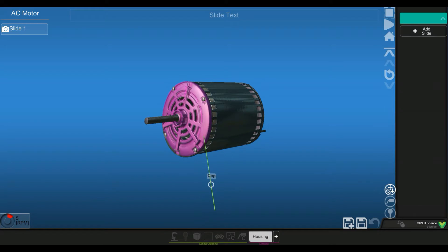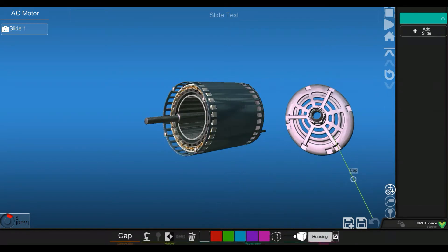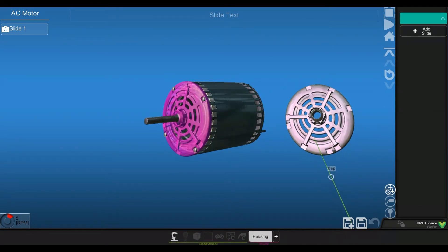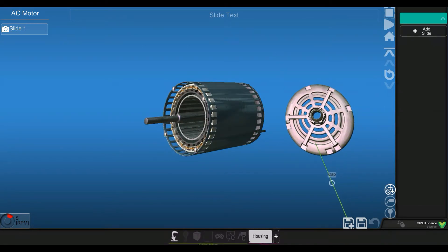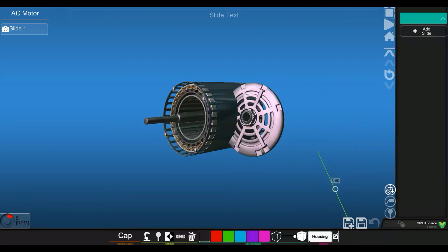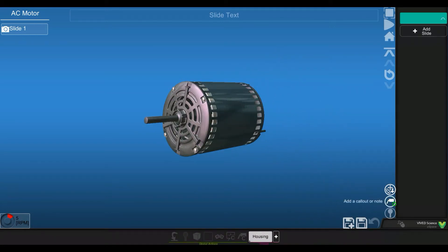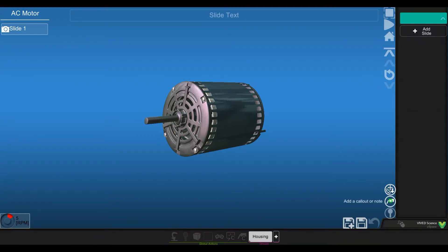Another way to return an object to its original spot is to double click on that object. So go ahead and double click. And you can see here that I'm currently in the move button mode versus the callout.